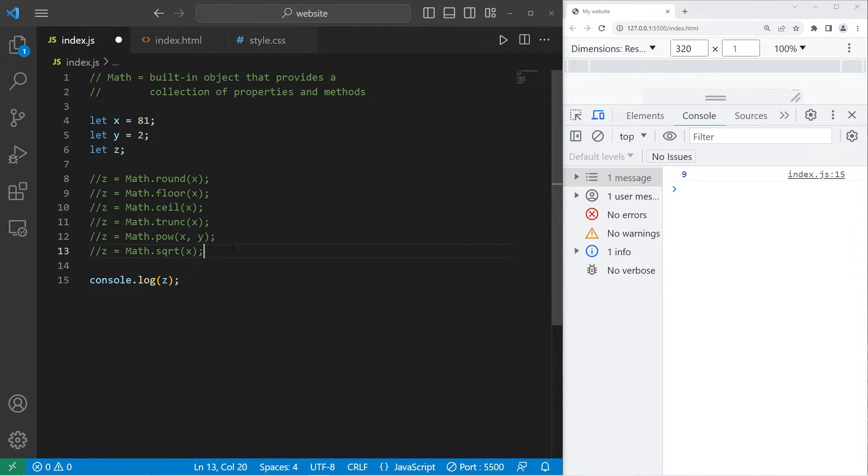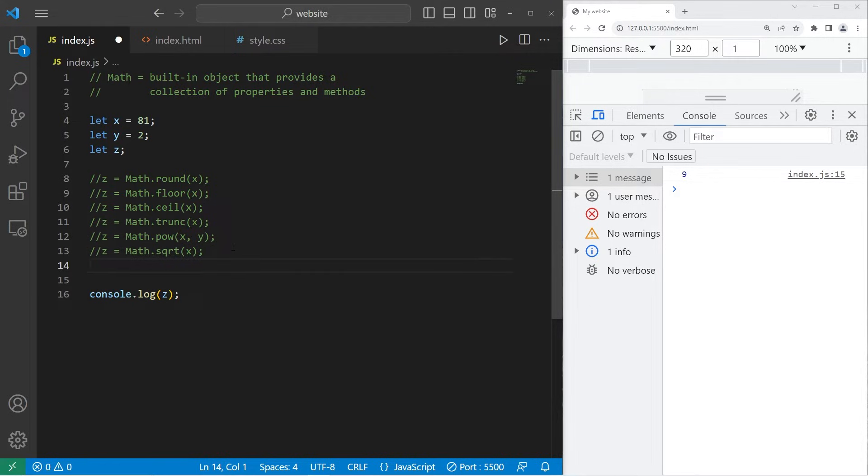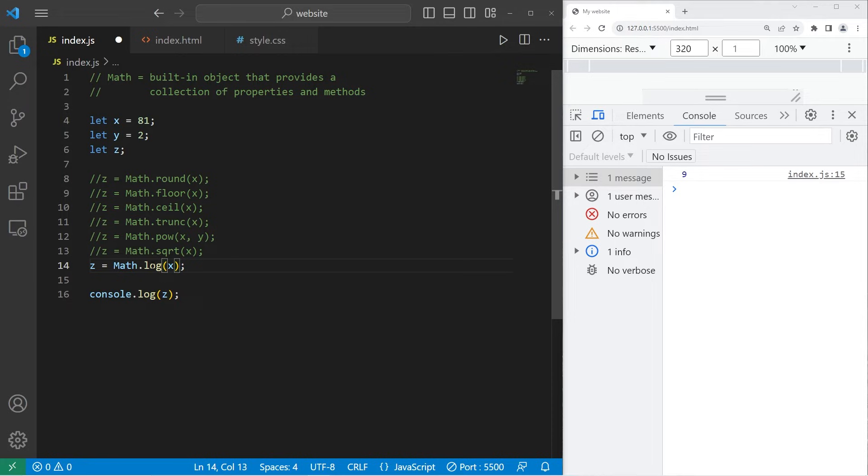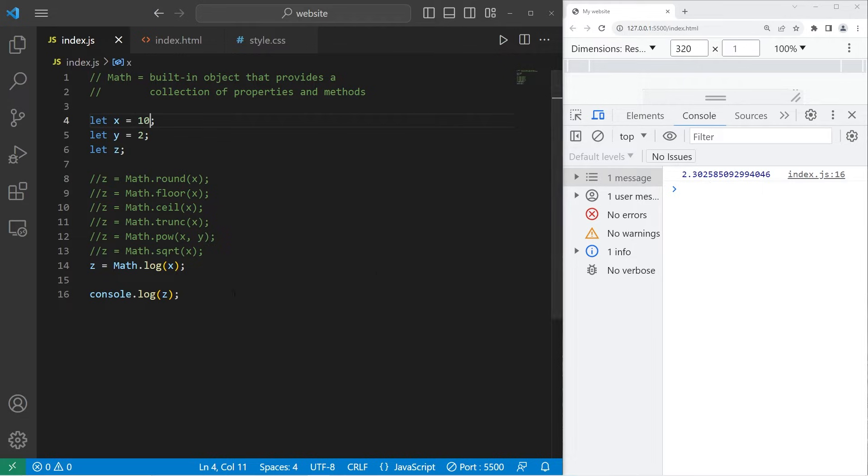If you ever need to find the natural logarithm of a number, you can use the log function. Math.log. Let's set x to be 10. The natural logarithm of 10 is 2.3.